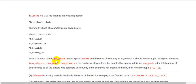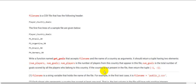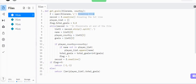The method get_goals should have two return statements. One is when the country is present — we need to return the number of players who played for the country and the total number of goals scored by the country. If the country is not present in the file, we need to return (-1, -1).